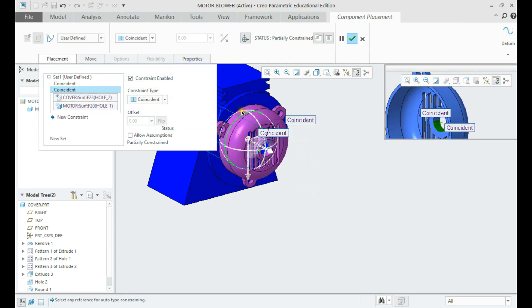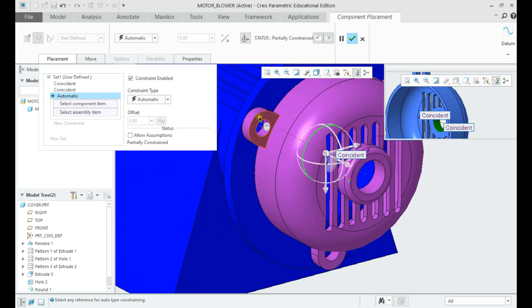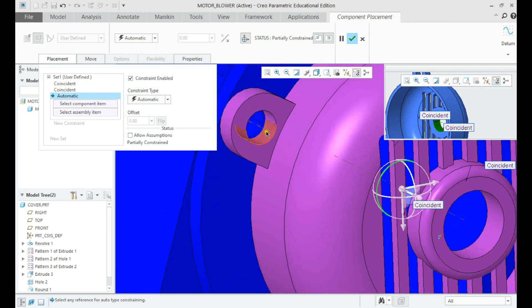Next we shall use coincident faces and an orientation constraint with the holes.